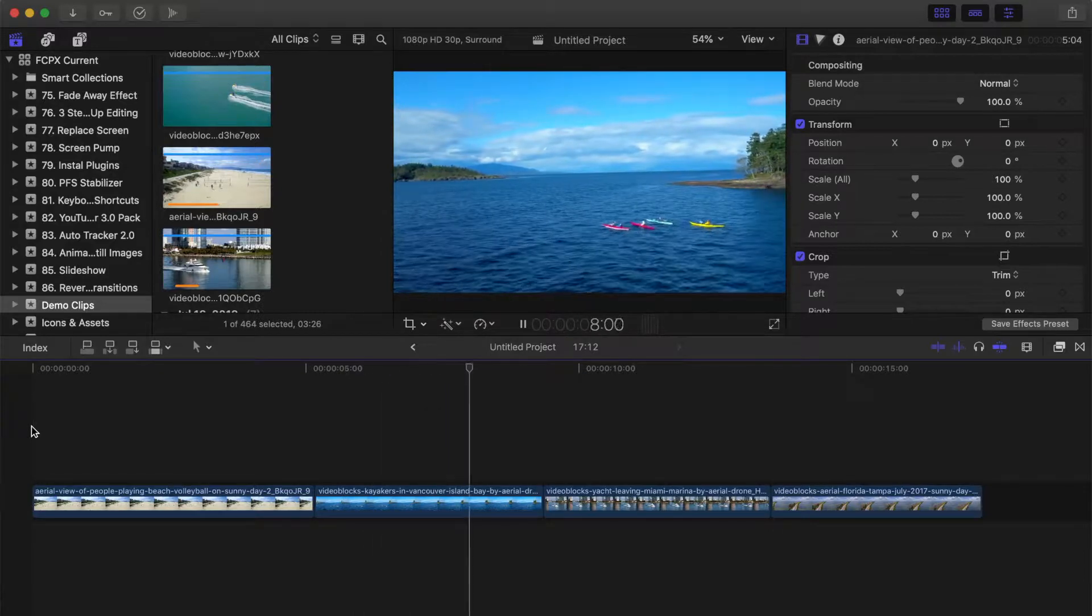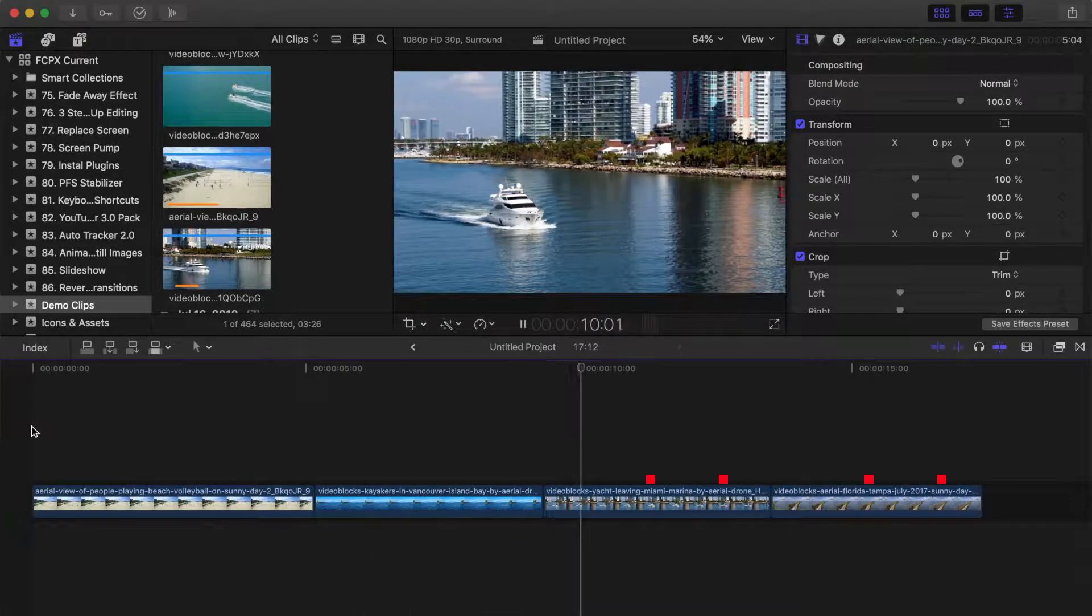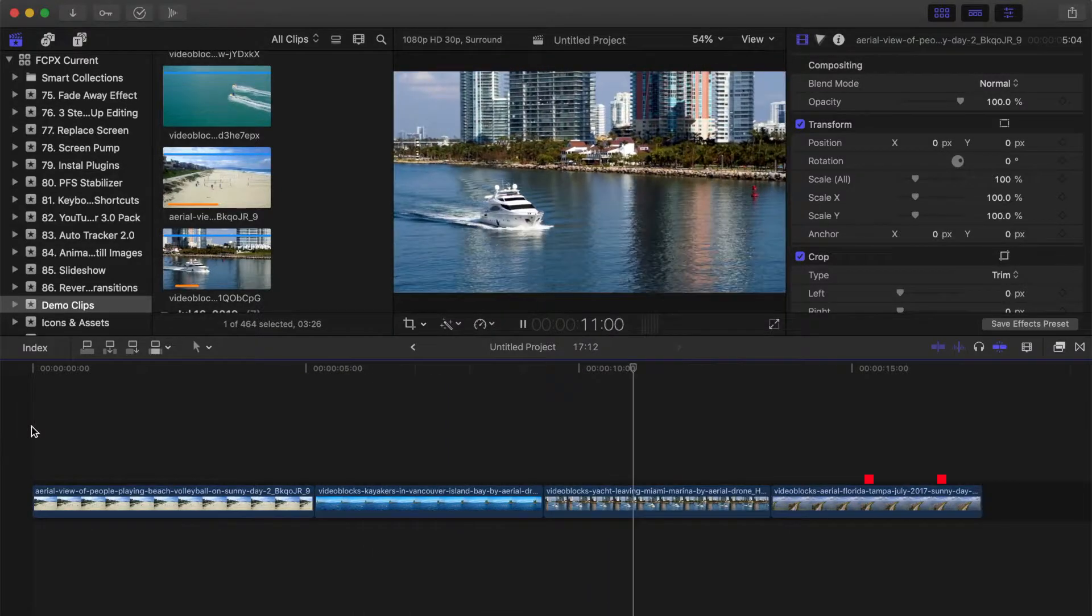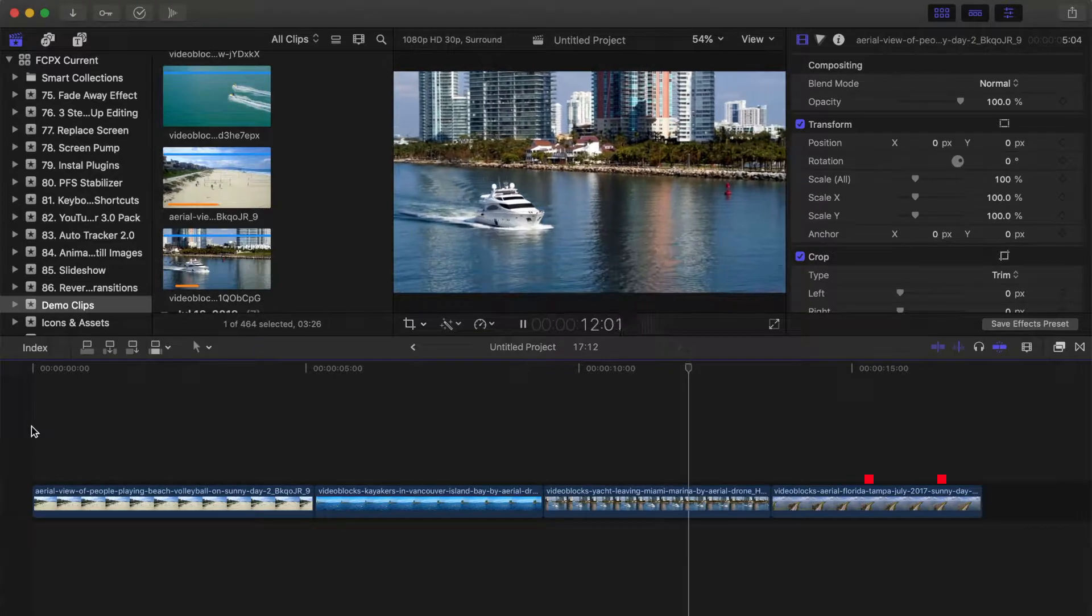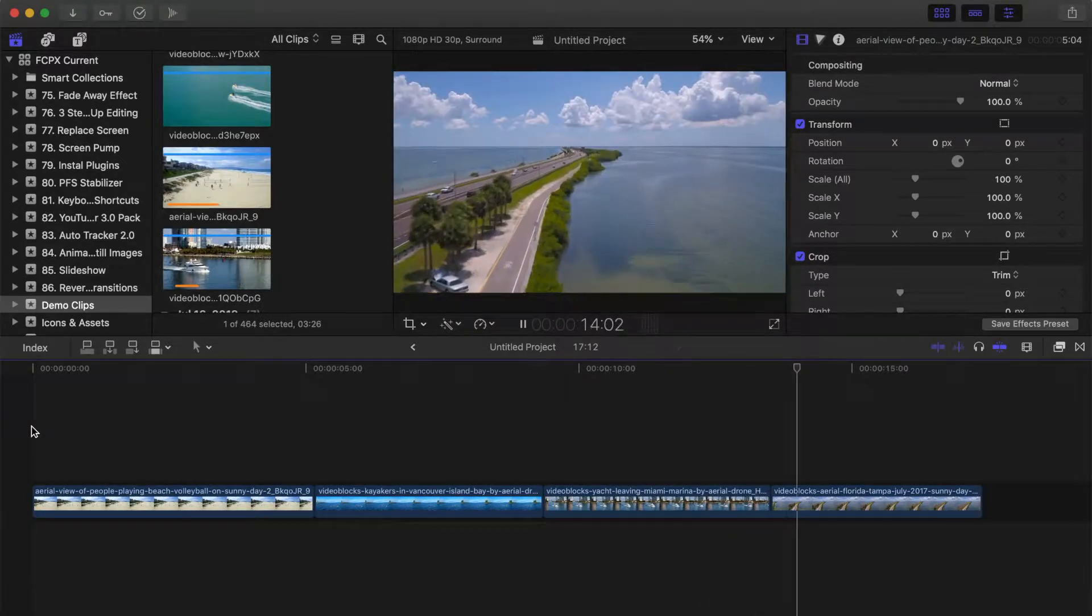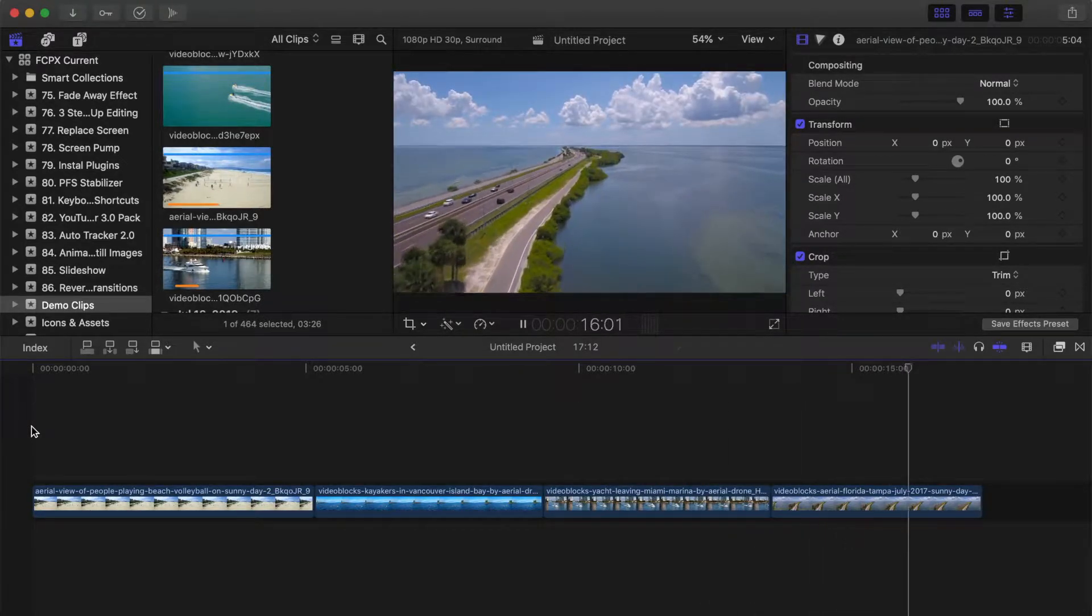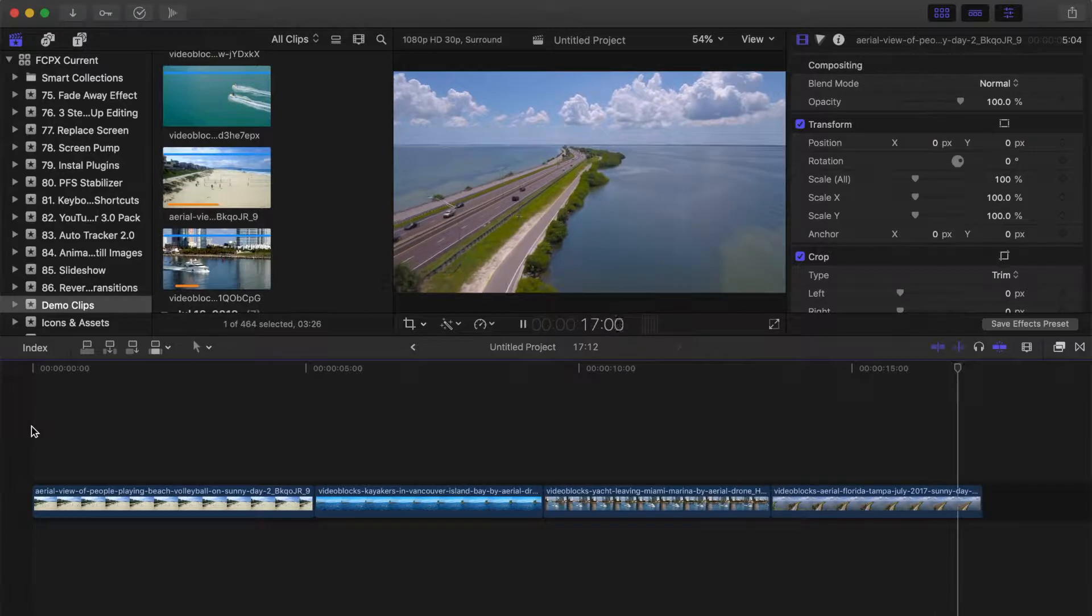Down on your timeline, we have a few demo clips that we want to add transitions to. There are a few transitions in Final Cut Pro that allow you to change the direction of movement right in the transitions inspector.